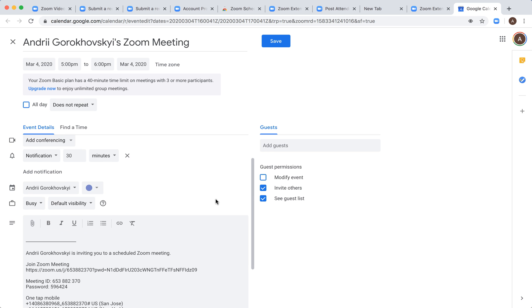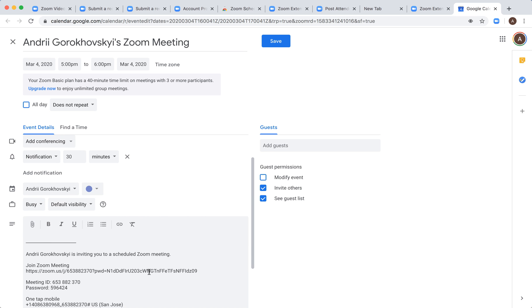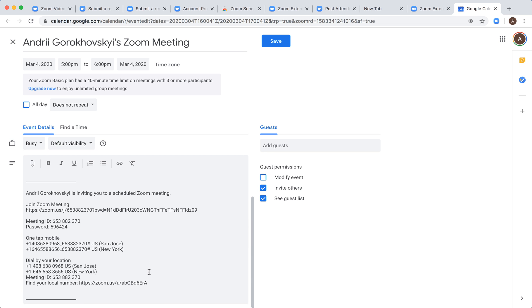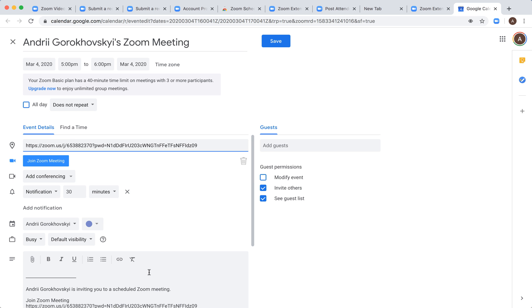It's super handy. It already provides a link to a Zoom meeting. You don't need to do any additional stuff. Hope it's helpful.